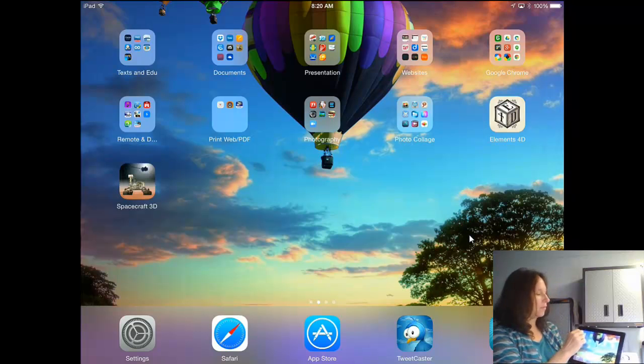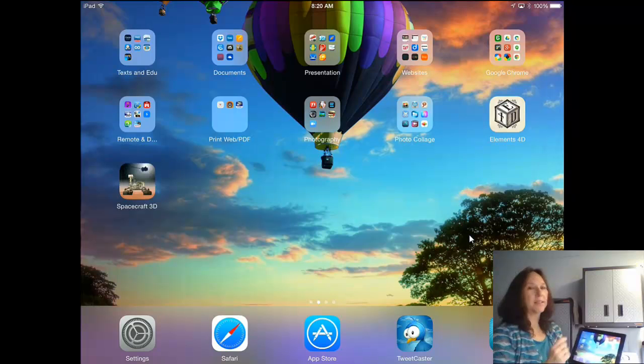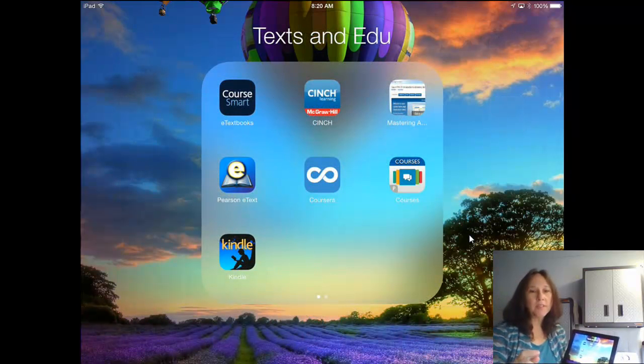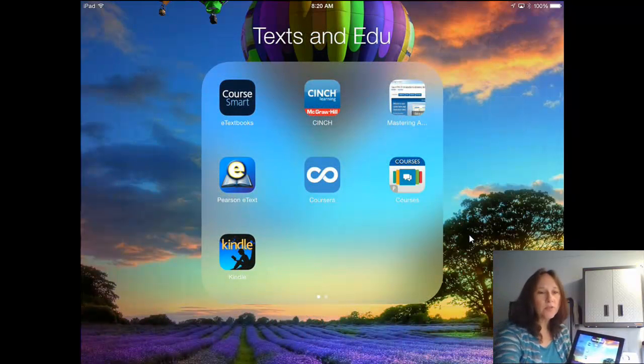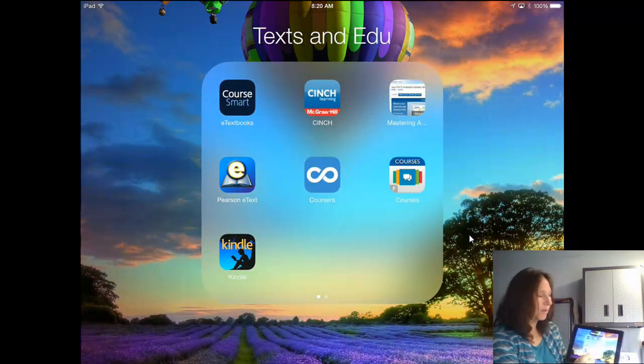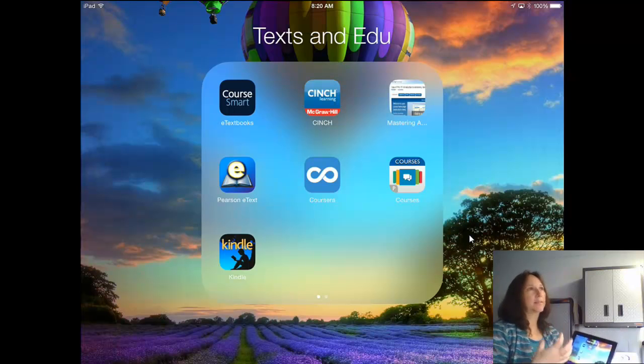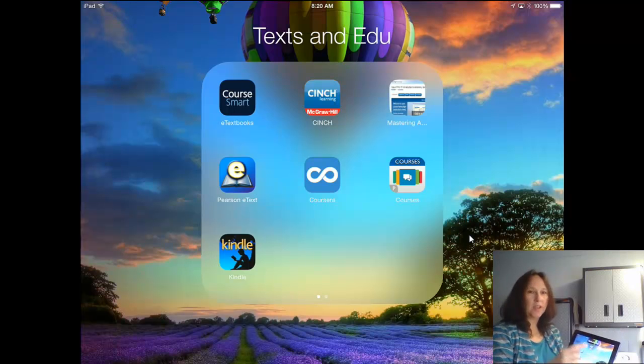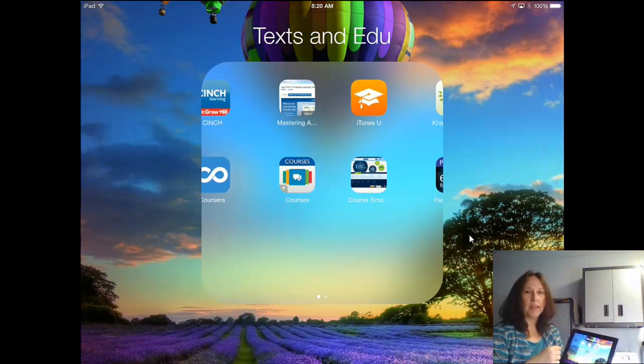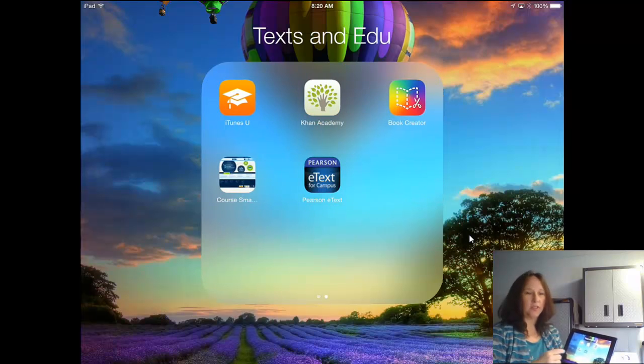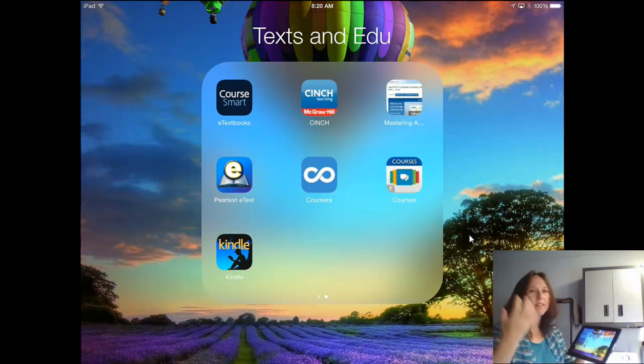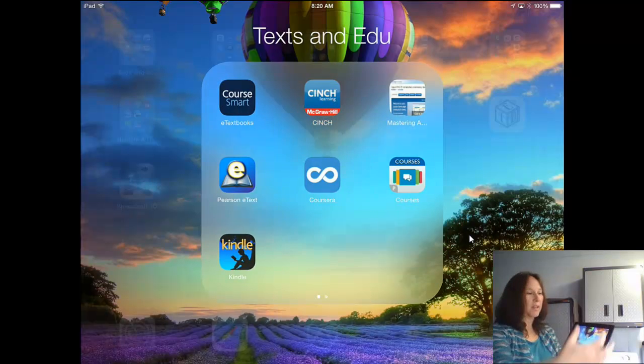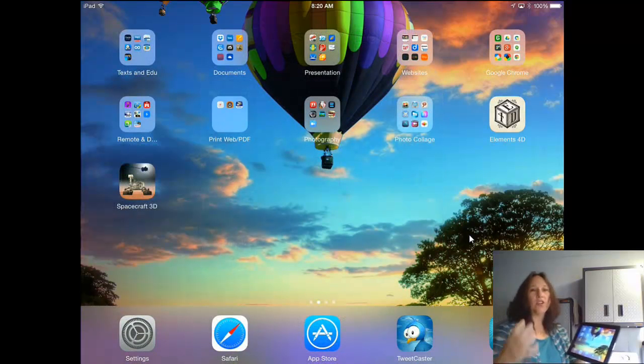For instance, I'll go ahead and open that first one, Texts and EDU. Now, I don't know if you can see it, but there's like two dots, two radial dots down at the bottom there. That means that in this set of apps, I actually have two pages. So there's one page, I can swipe over and get the other page. These are just things I have gathered together.